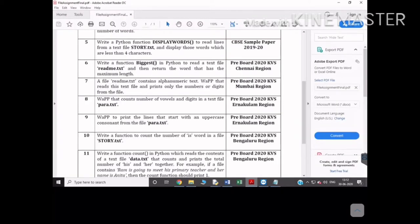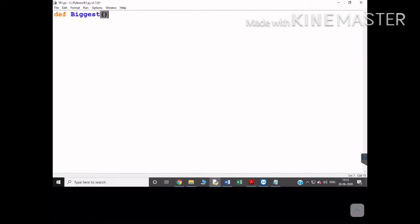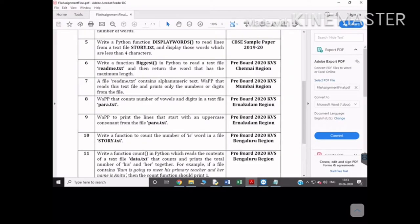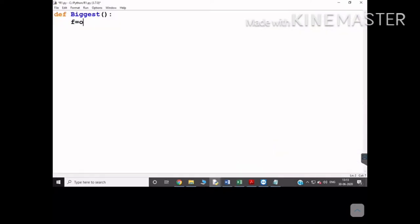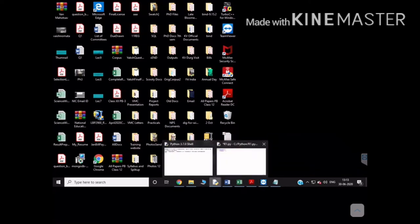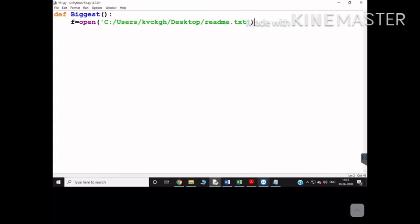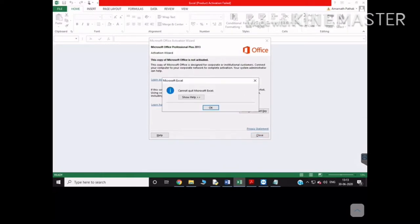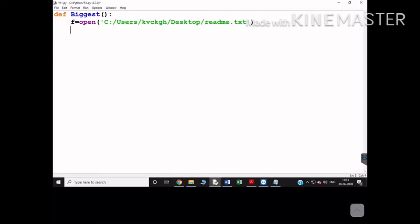You have to write this function 'biggest' that will read the text file readme.txt. To read it, you write f equal to open and then provide the path of readme.txt. If you do not mention the mode, it will by default open in read mode. Then you use the read function, which reads the entire content in the form of a string and stores it in s.